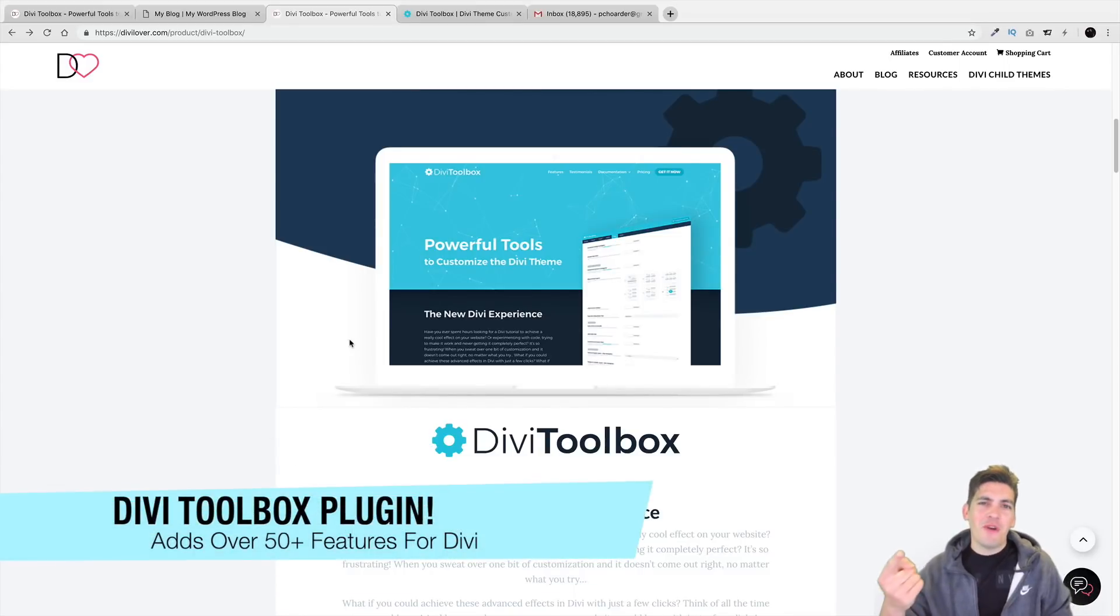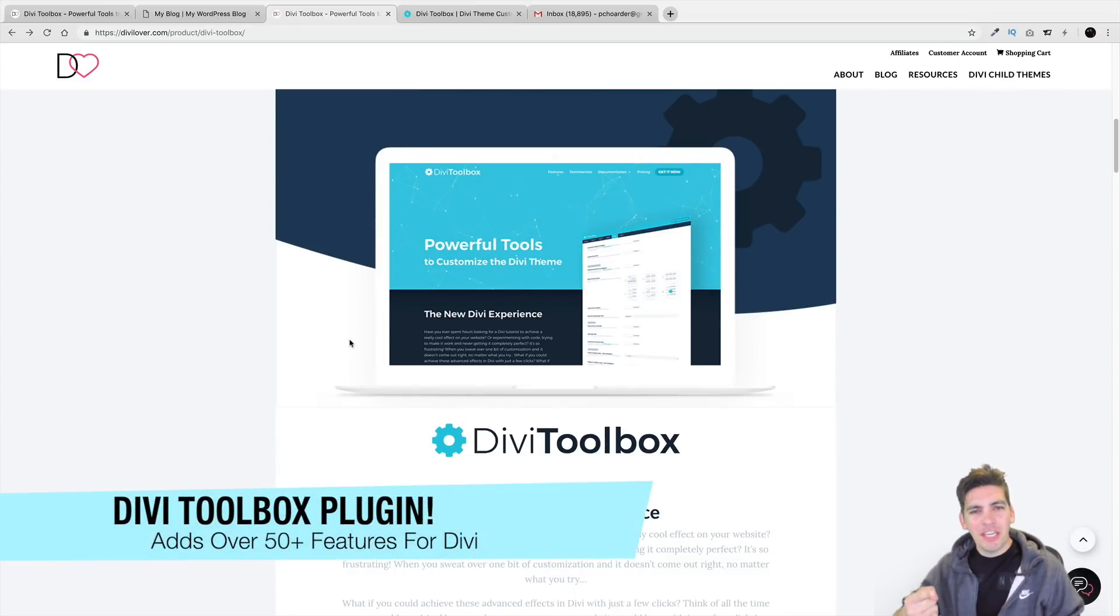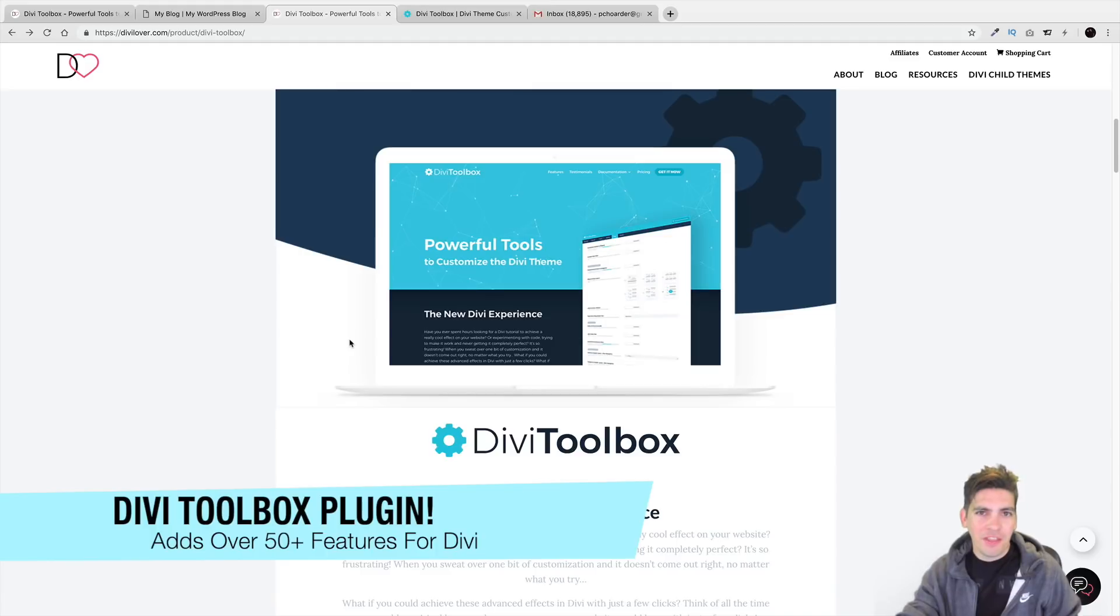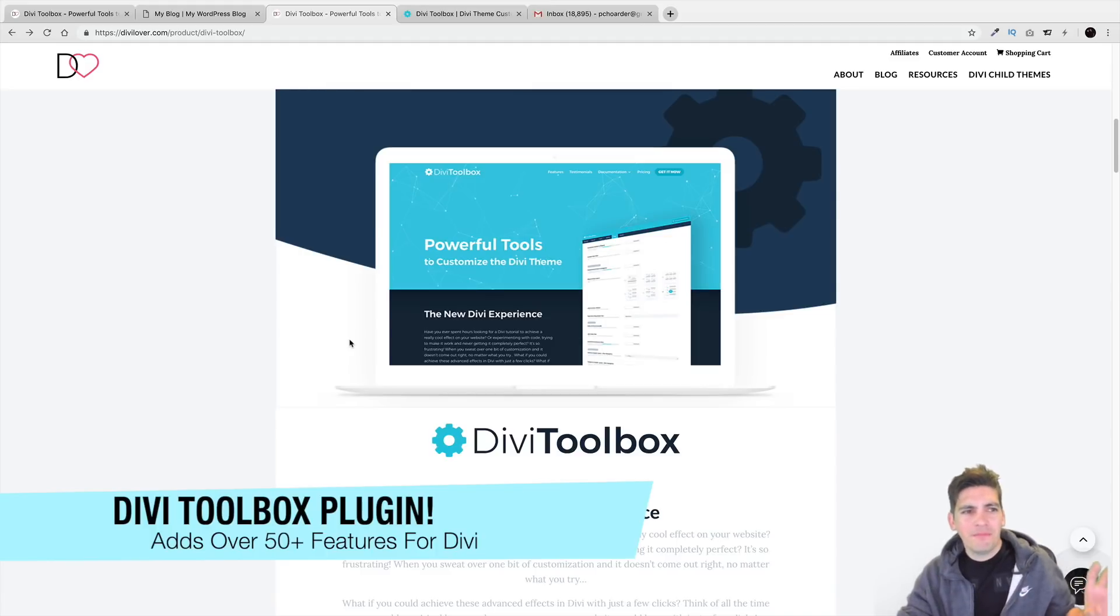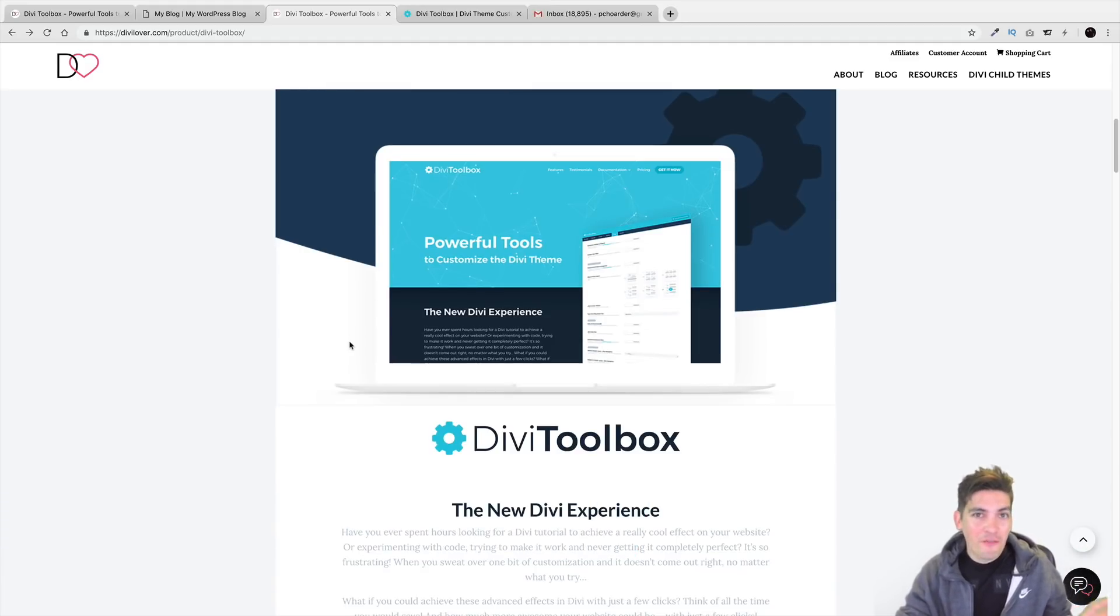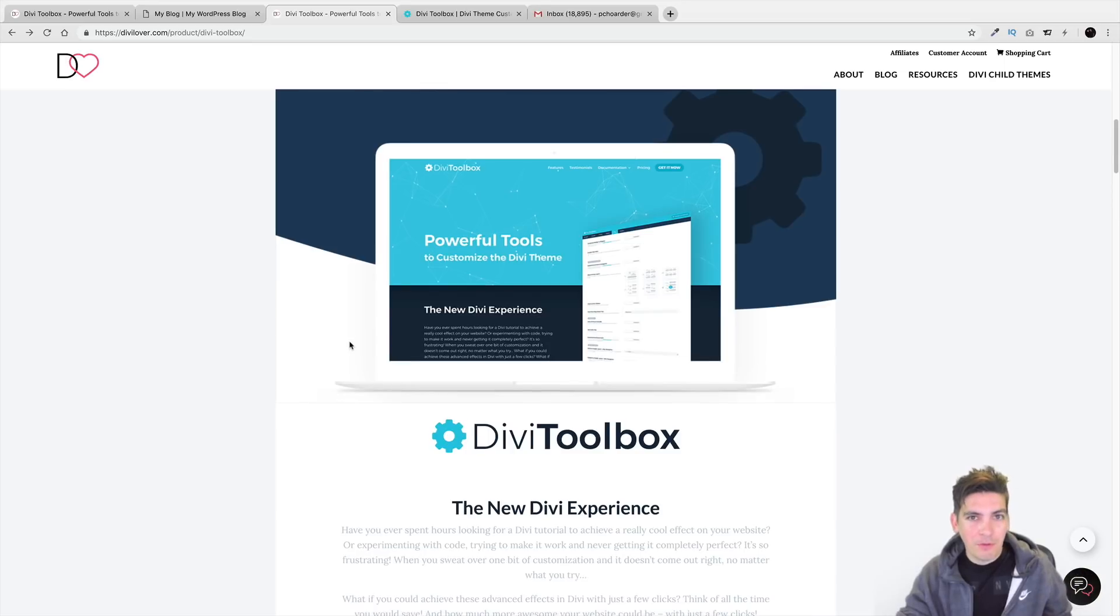Welcome back to an exciting video, everyone. My name is Daryl. Today, we're going to be looking at a new plugin for the Divi theme. I think this plugin gives maybe like 50 different features or something like that for the Divi theme.